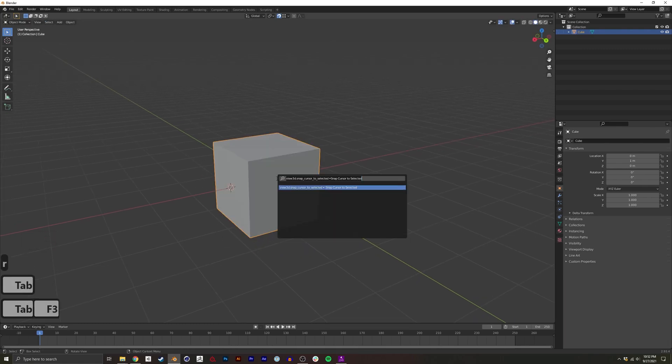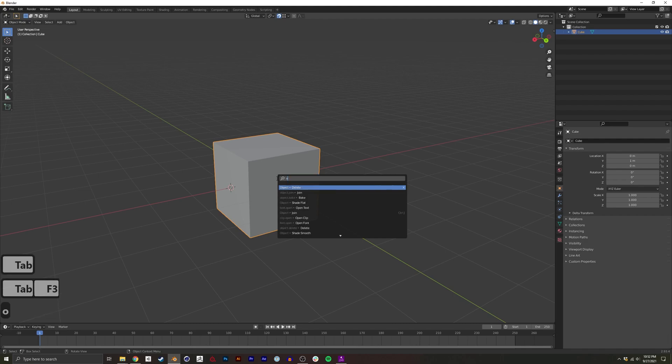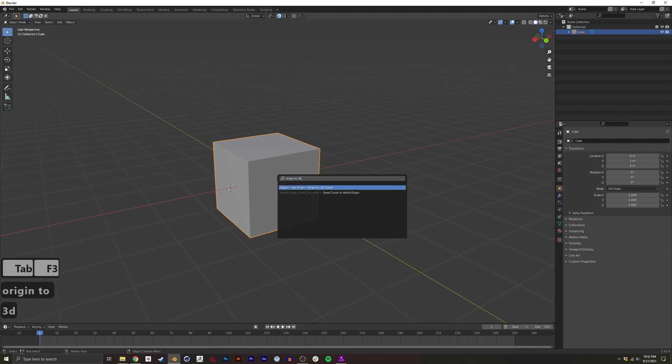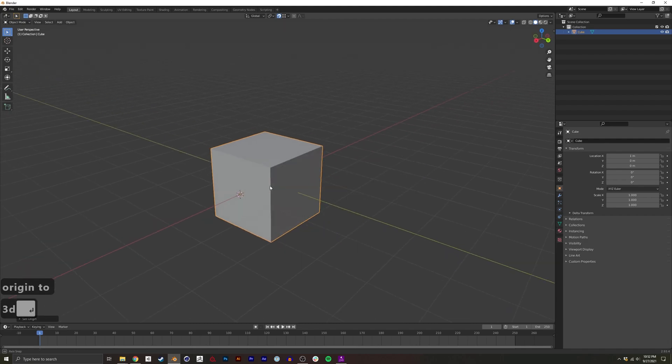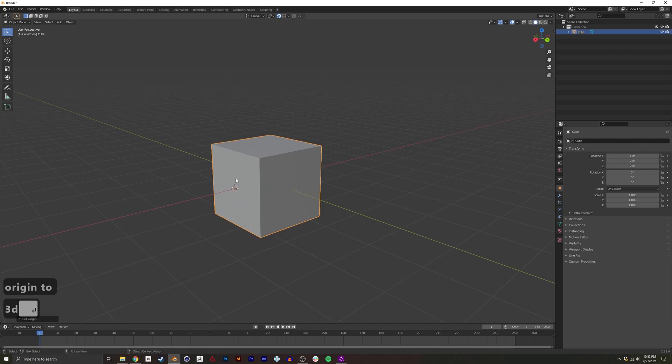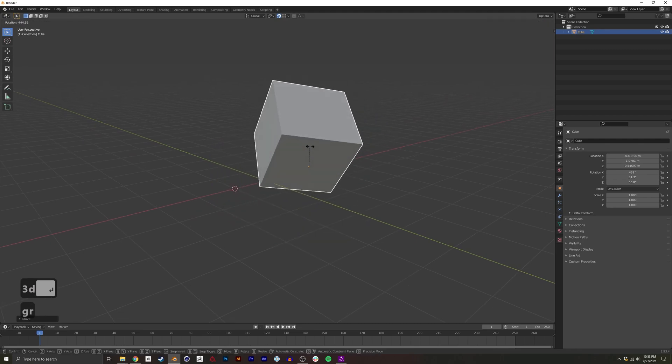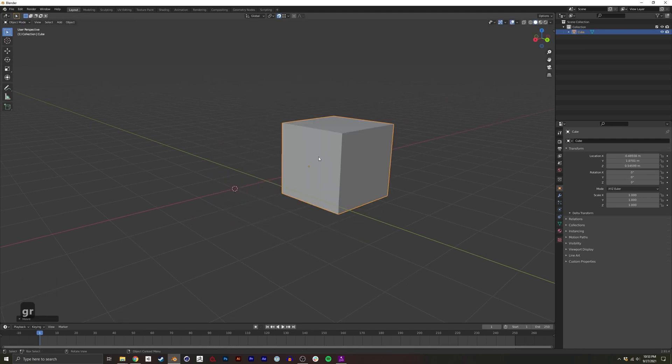I can do Origin to 3D Cursor, and again now I have the origin on this face.